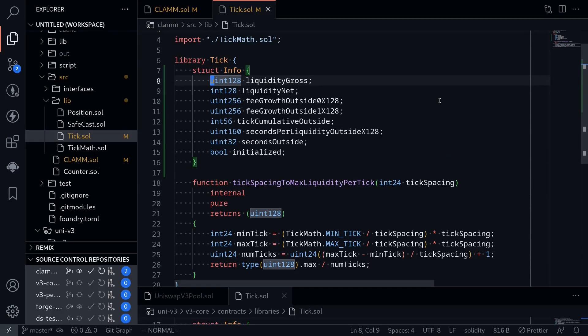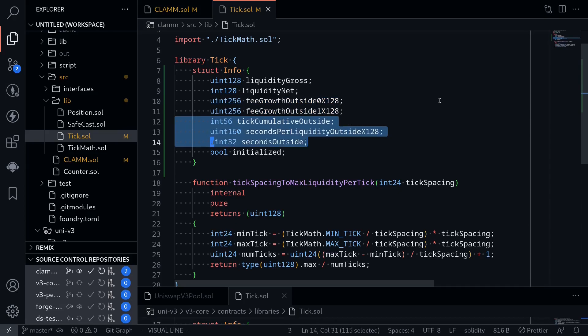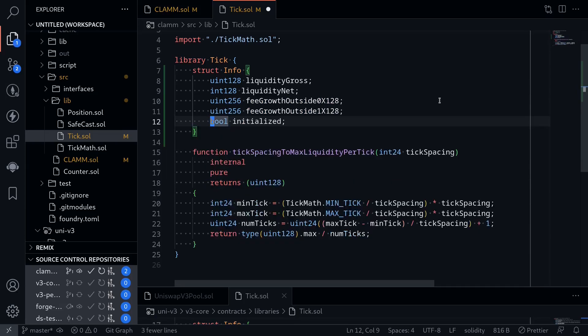Let's go one by one. liquidityGross will be the total liquidity inside this tick. liquidityNet is the amount of liquidity that needs to be added or removed when this tick becomes active. feeGrowthOutside0x128 and feeGrowthOutside1x128 are data needed to calculate the fees. tickCumulativeOutside and the next two fields are related to the price oracle, so we won't need these. And boolean initialized — whether this tick is initialized or not.